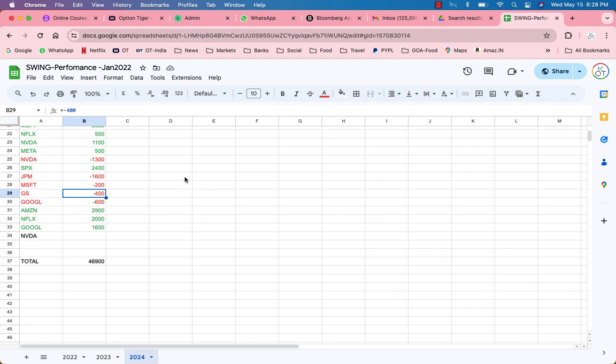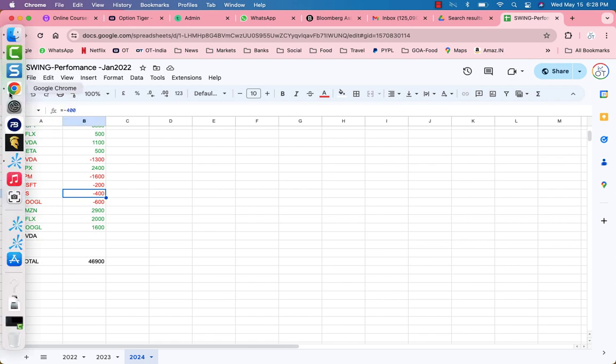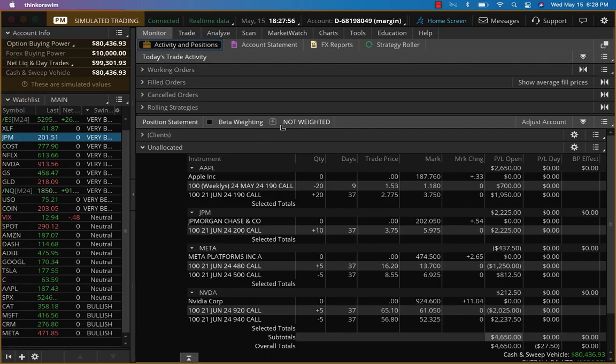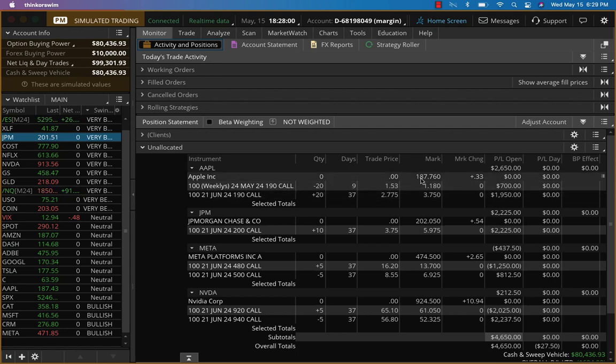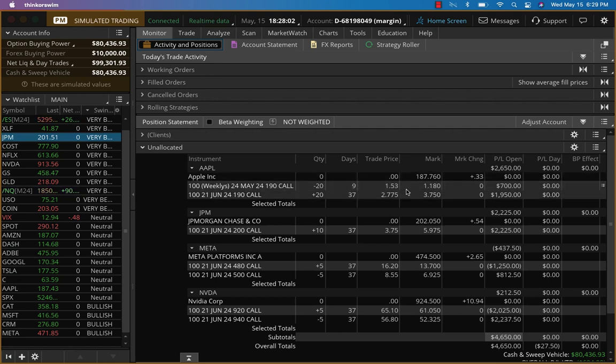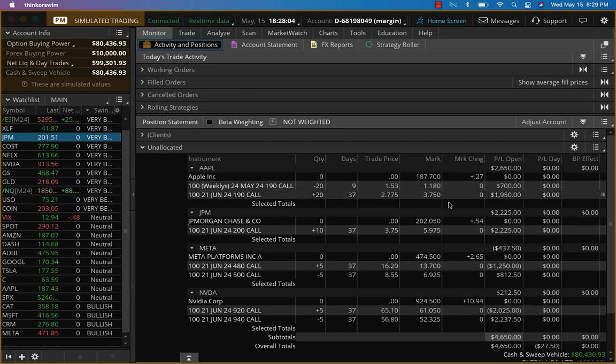Definitely a very good outcome on Microsoft. Apple made a good move, and then we sold that call, and then it backed up again. So this is good. We have a nice trade on Apple as well as JP Morgan.